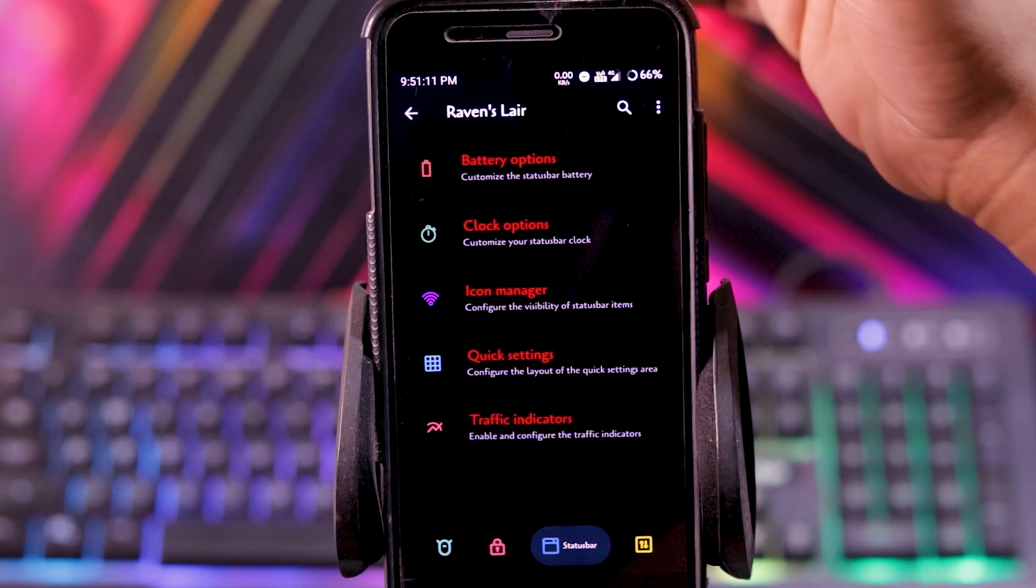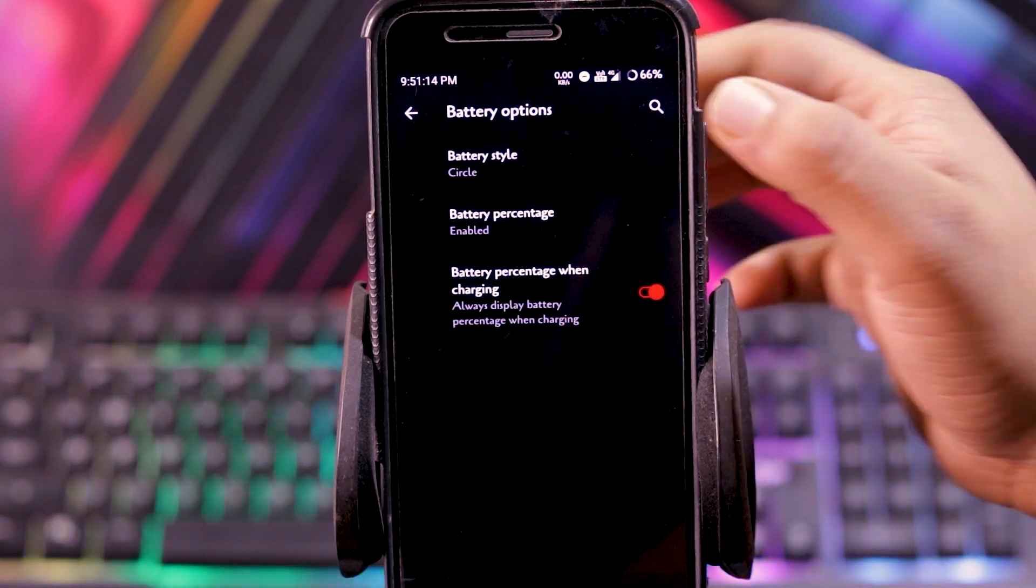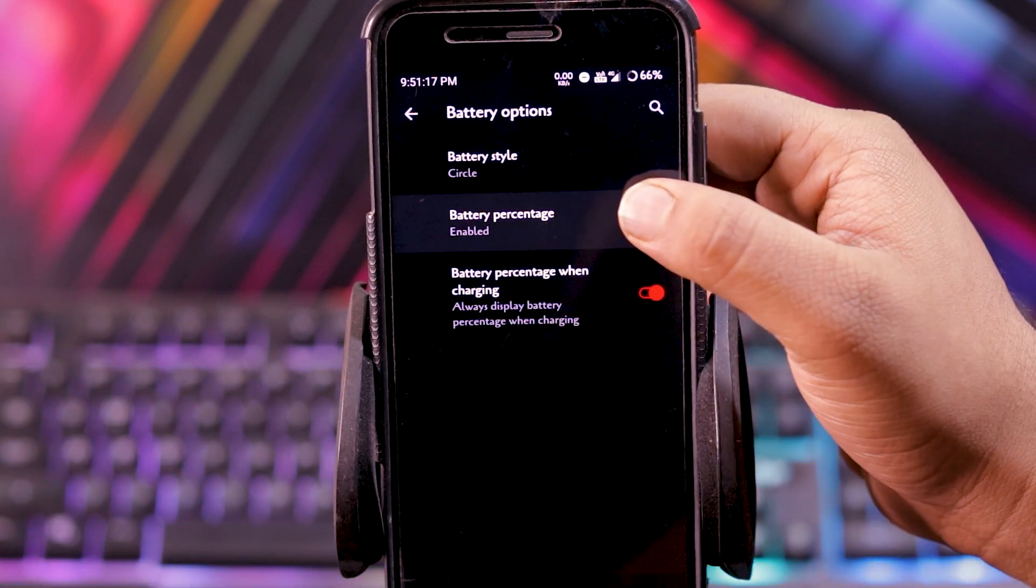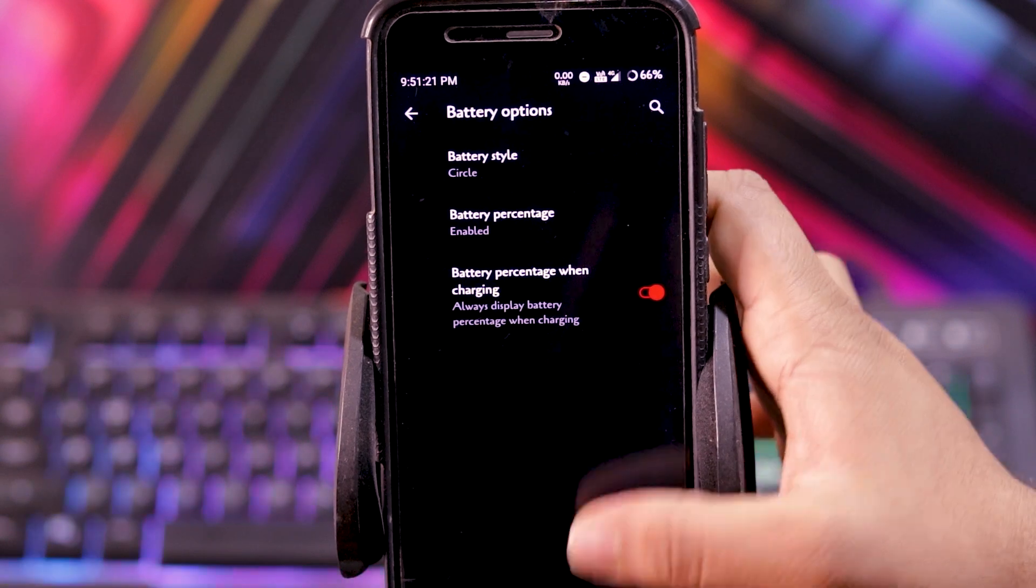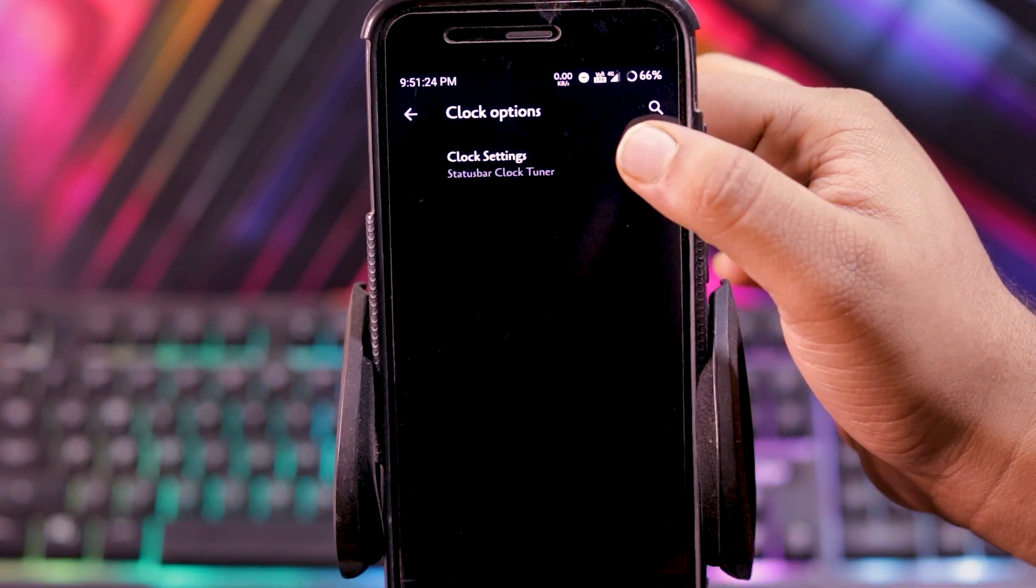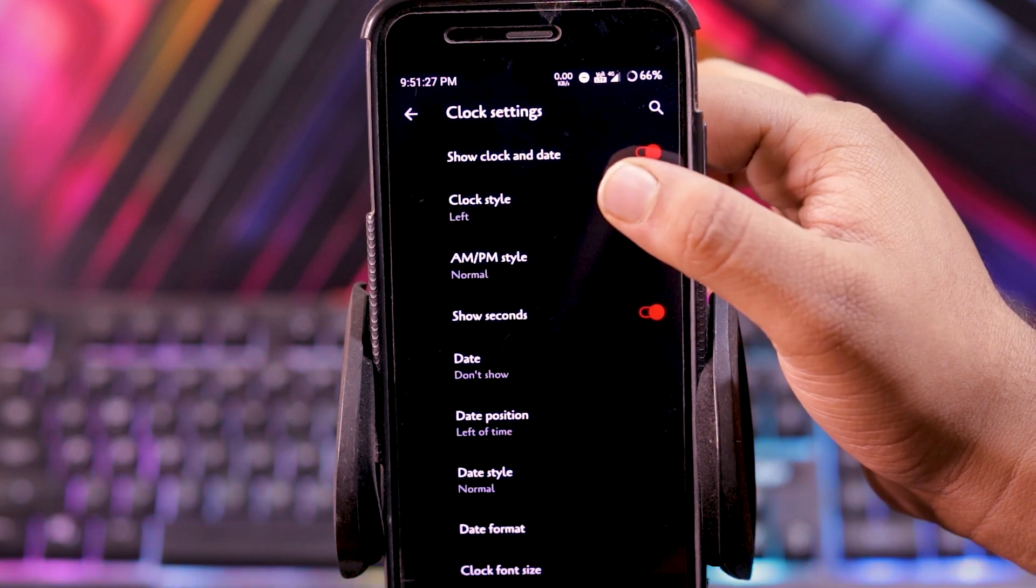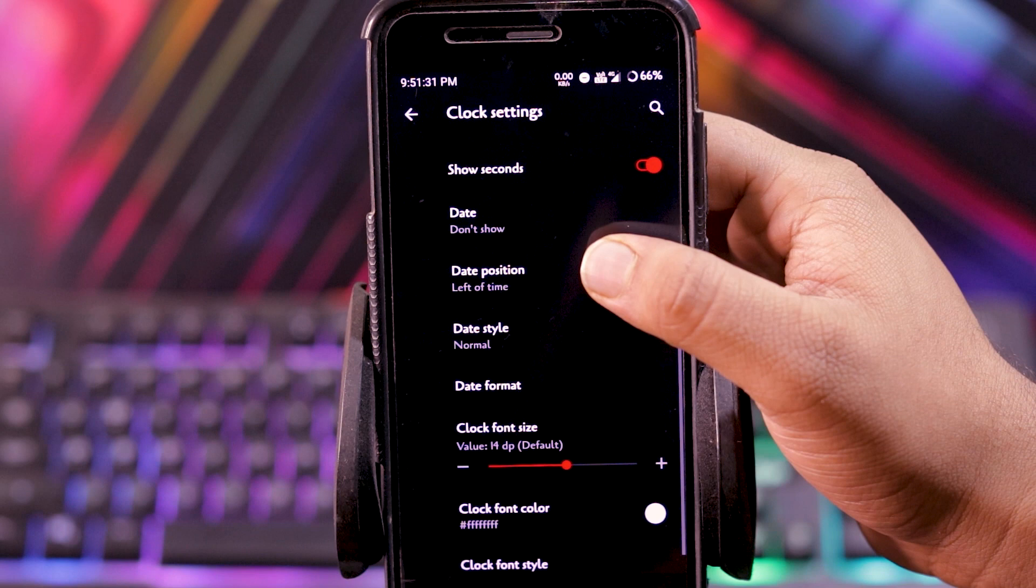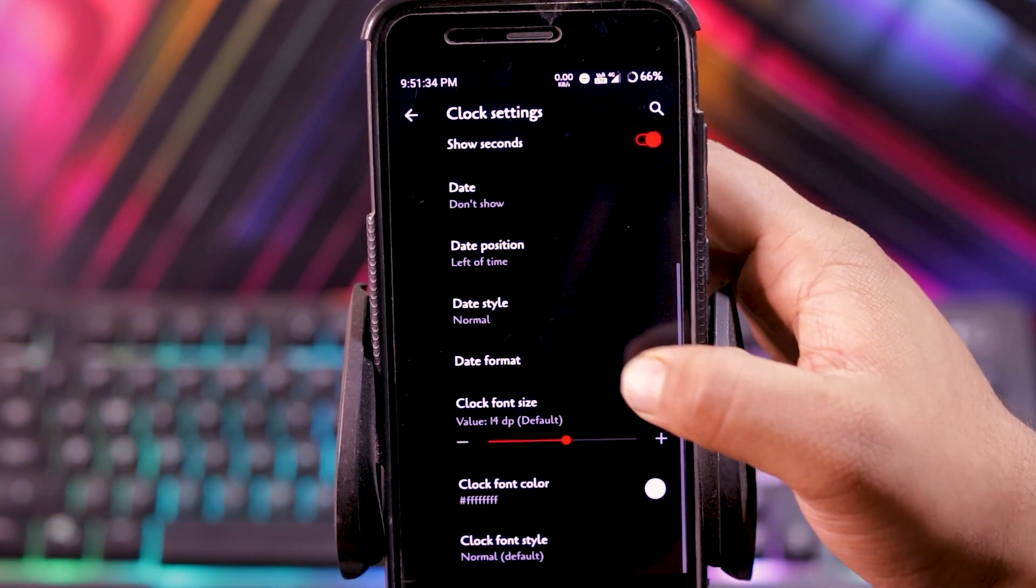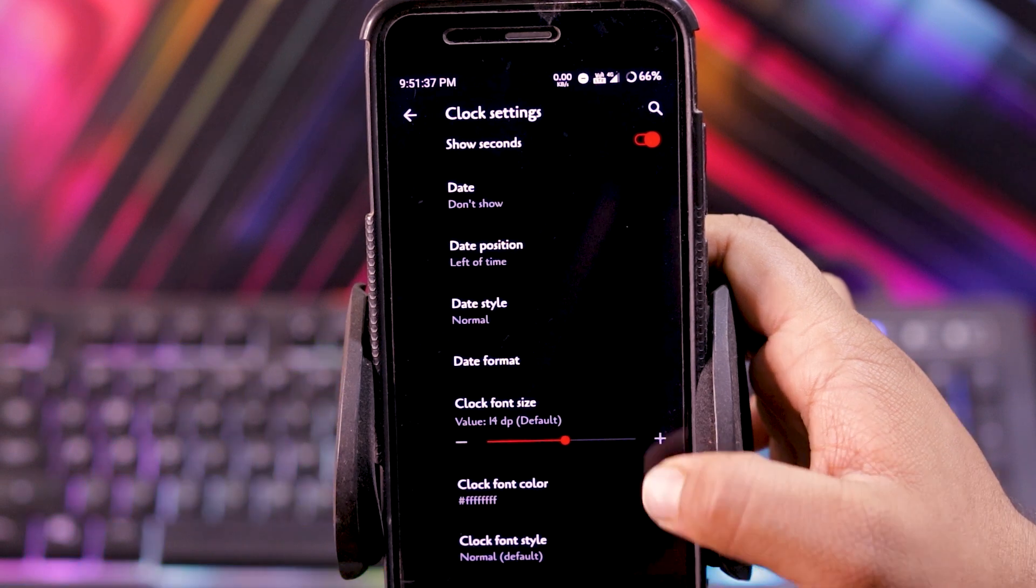Then status bar battery options. You can choose the battery style, battery percentage, and battery percentage while charging. And in clock options, you get show clock and date, clock style, AM PM style, show seconds, date, date position, date style, date format, clock format, clock font style, and clock font color.